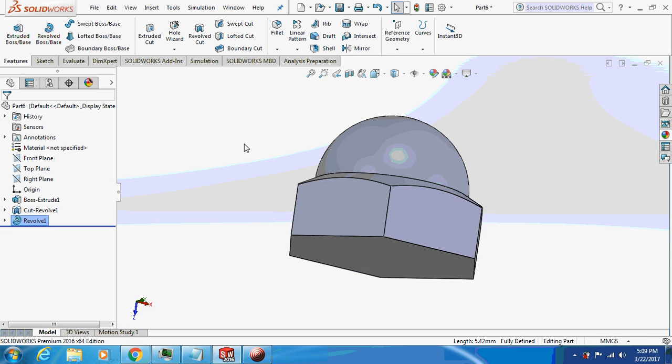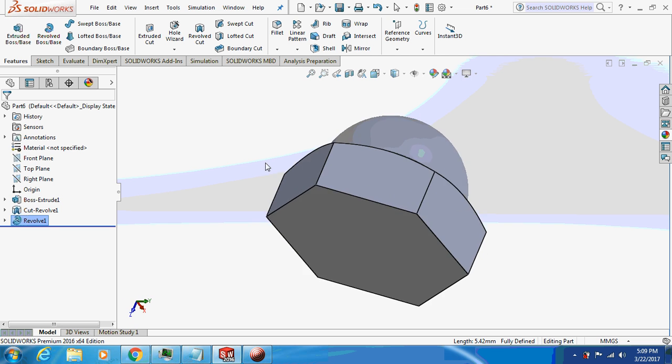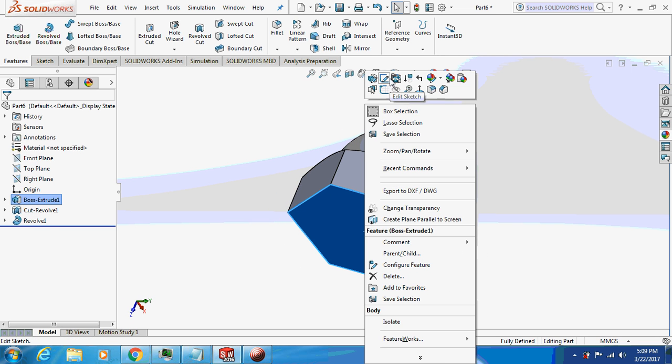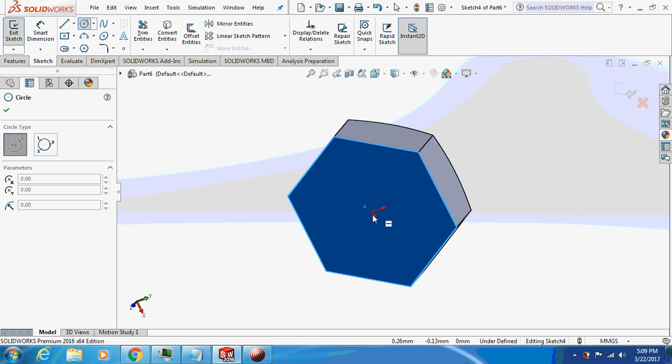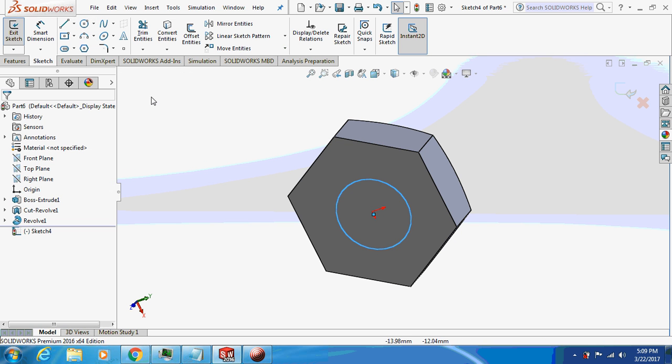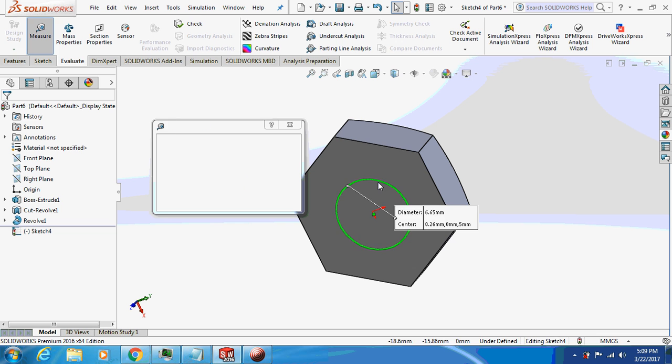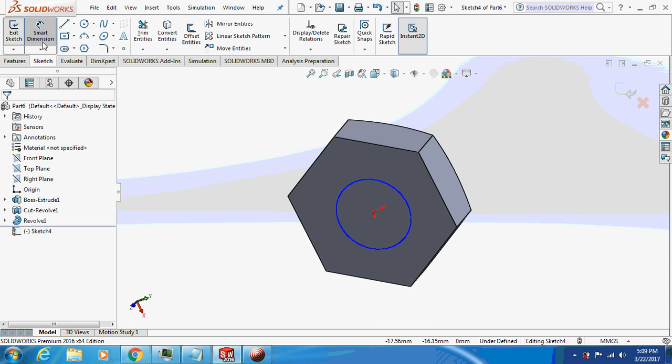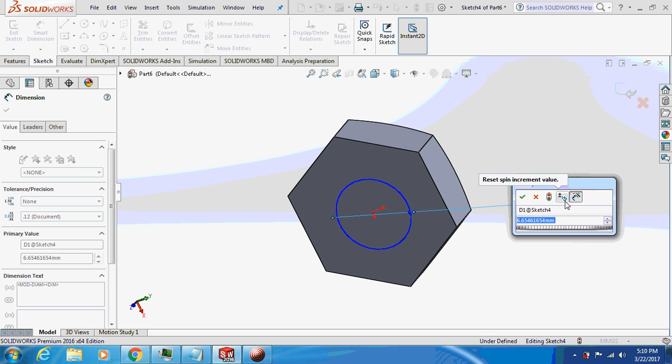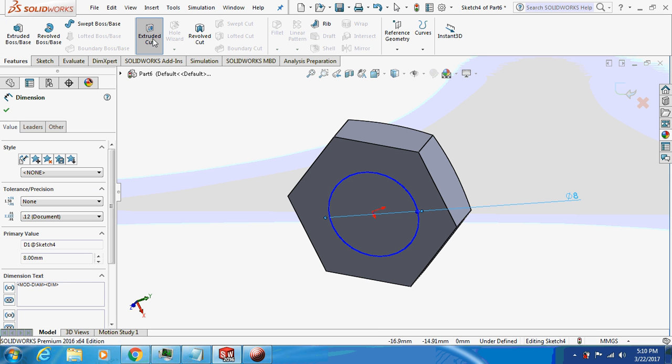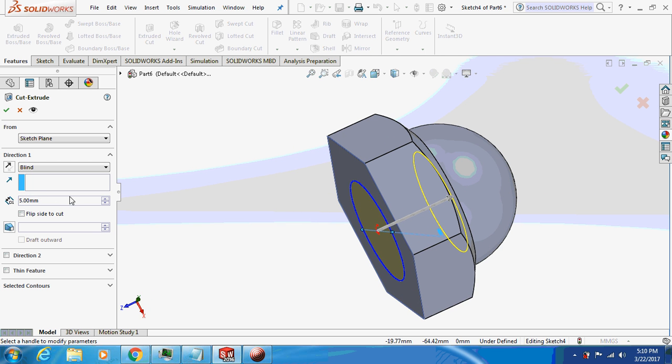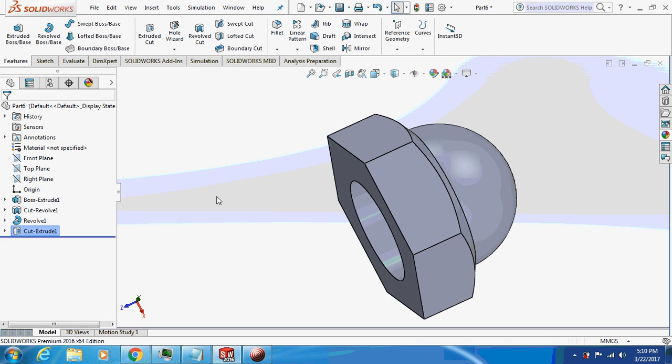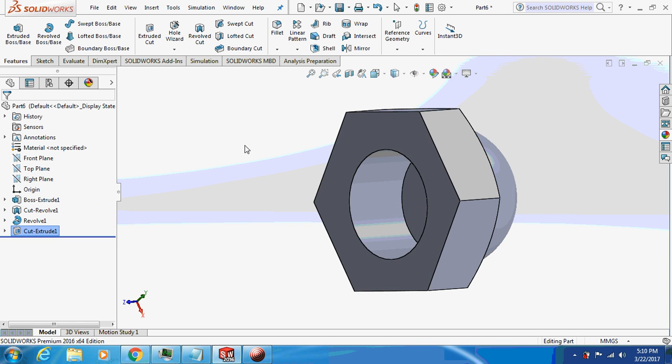So this is what it looks like, your acorn nut. I will just sketch on this face now. So this is how it looks like.